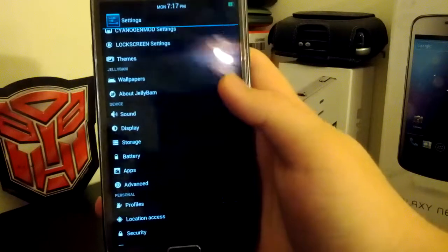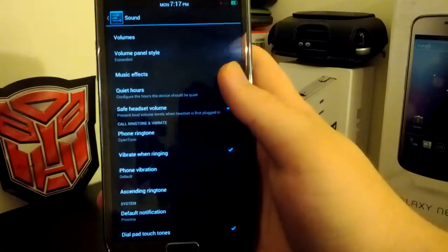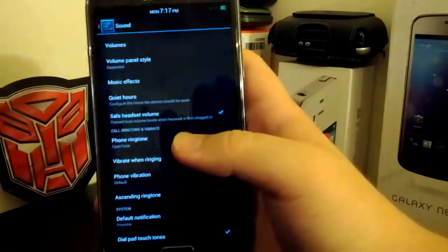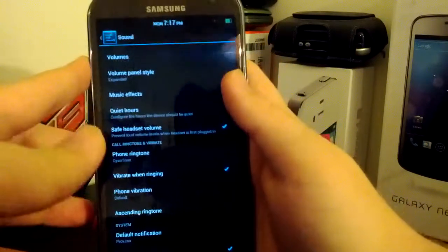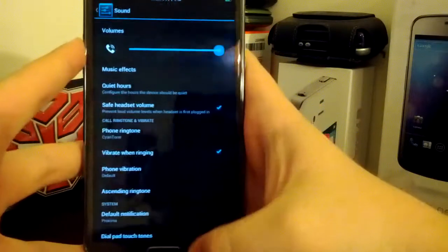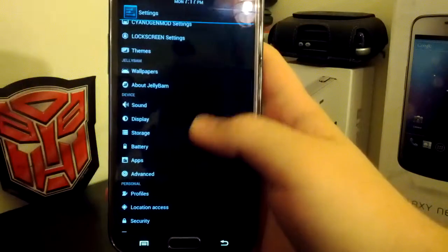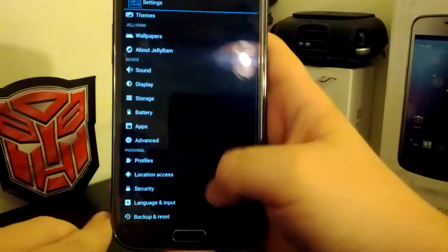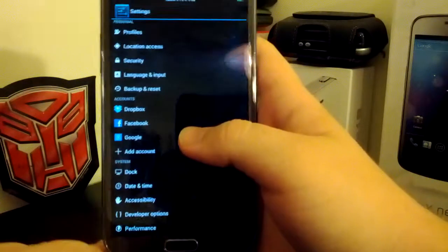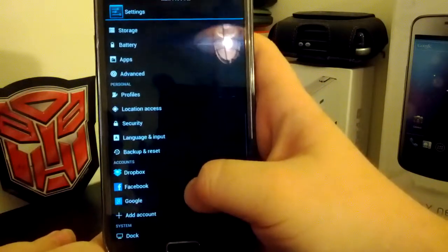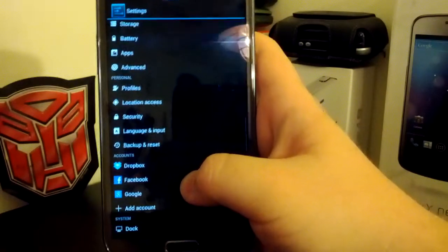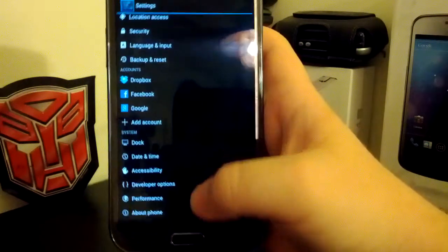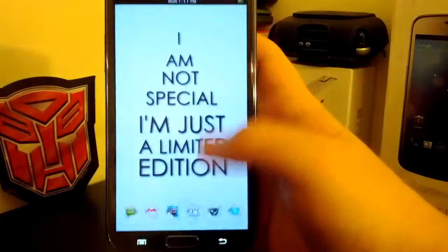You still have your sound. One bug I noticed is that you can't have the expanded volume panel. See, I have it selected, but it doesn't work. Not really sure why. You still have your display. You can rotate this 360 degrees. You still have your advanced options, you can mess with the colors of your screen and stuff like that. You have your CM profiles. And you still have your developer options and stuff like that.